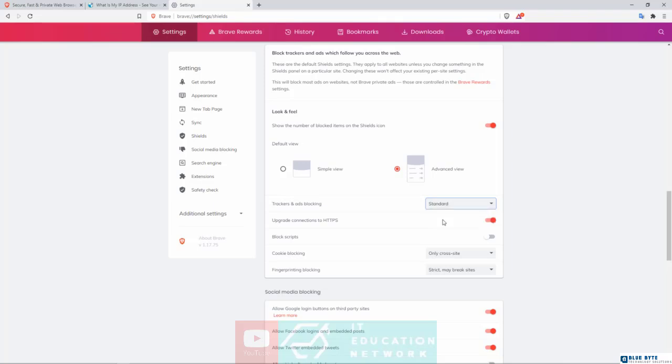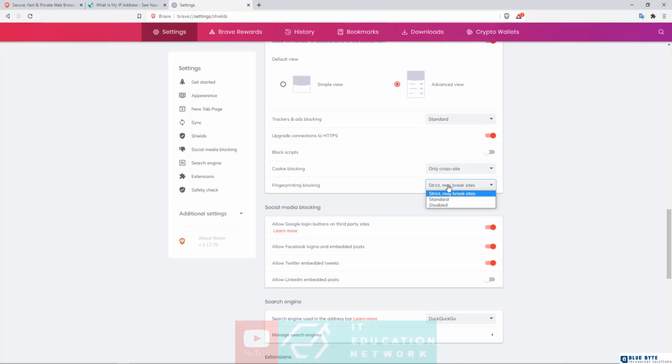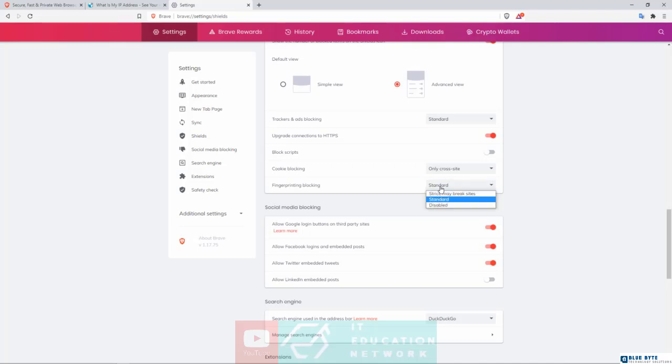You do have the 'Upgrade connections to HTTPS' - make sure this one is turned on. And then right here, very important, you've got the fingerprinting blocking. Now I have set mine to be strict, but if you notice that many websites that you try to access are breaking, they're not loading properly, then you may want to turn this one down to standard. But personally for me, I'll recommend going with strict 'may break sites' first of all, and then of course down to standard if you're having issues.